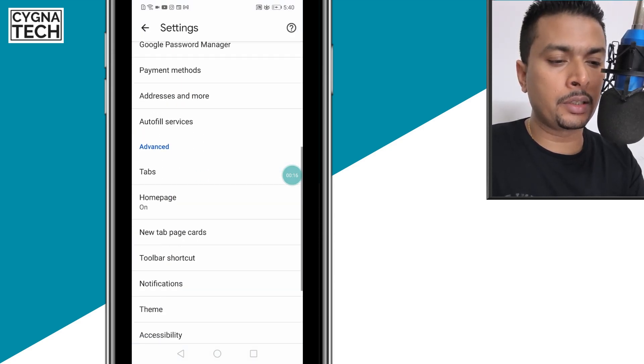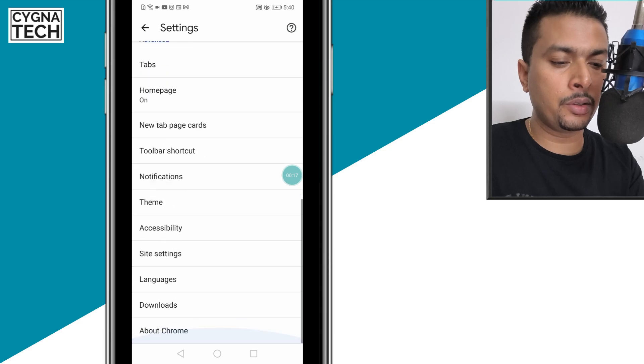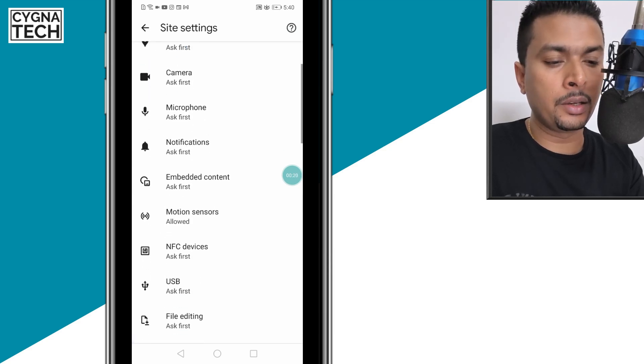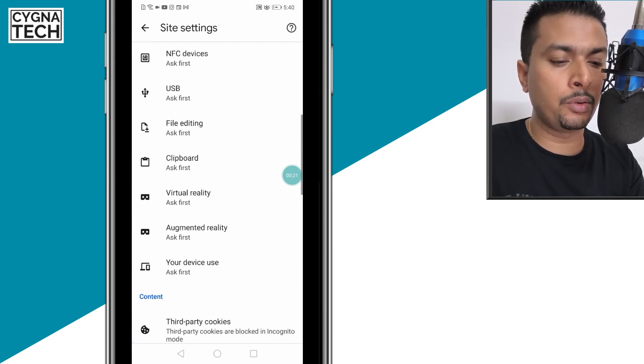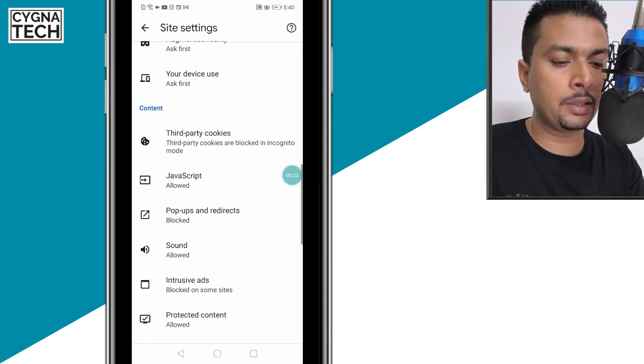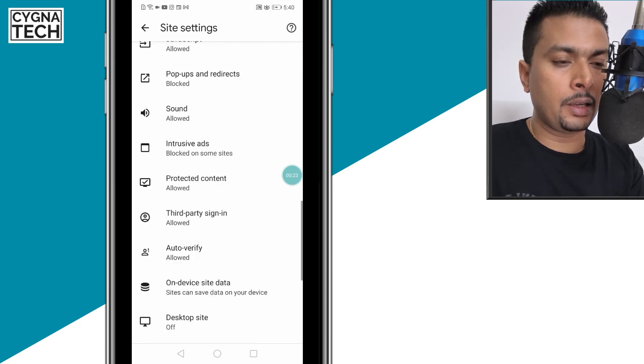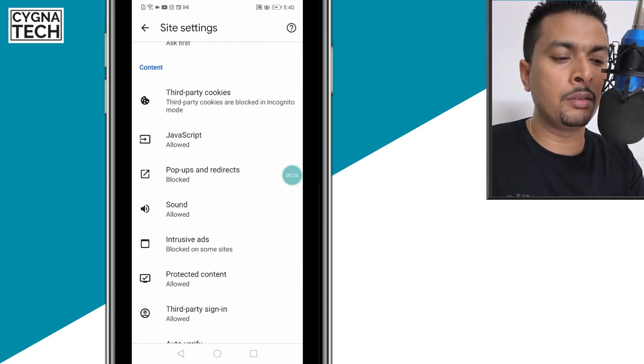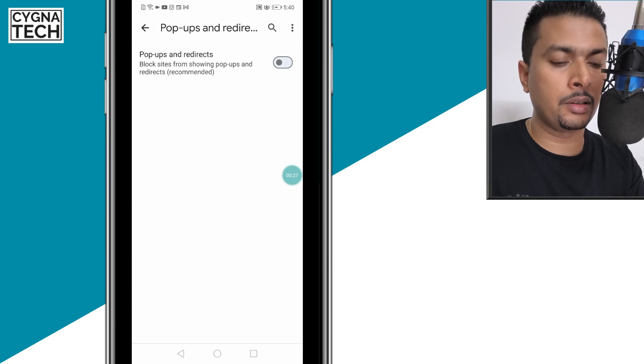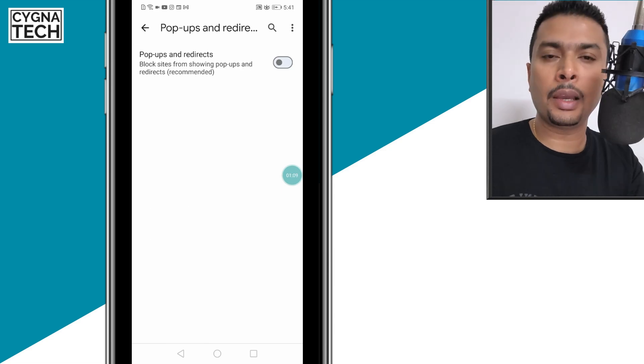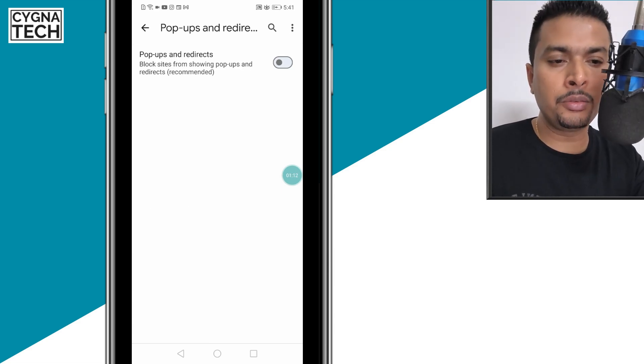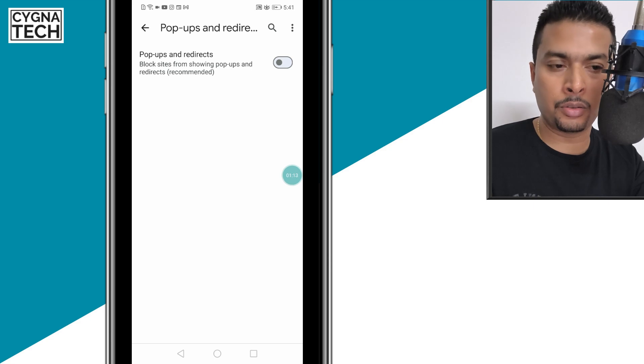You'll be directed to this page. Scroll down and click on site settings. Scroll down a bit, and the first thing you need to do is click on pop-ups and redirects. To enable pop-up and redirect blocking, ensure that this is off. Since this is off, it means pop-ups and redirects are going to be blocked from websites you access in Google Chrome.